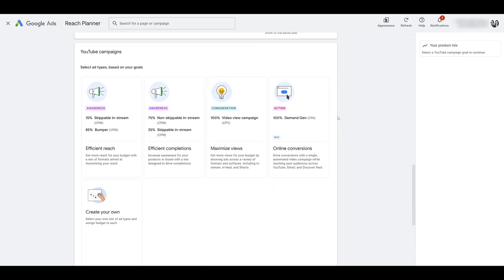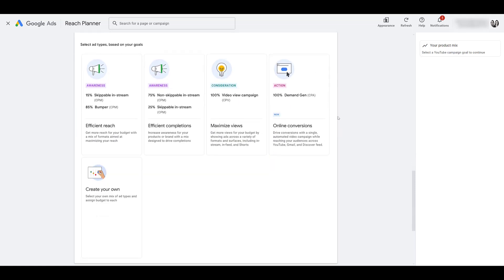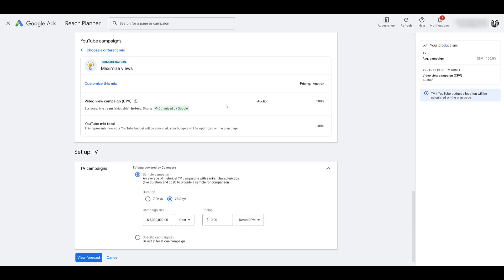Next we see an option for you to essentially choose your video campaign subtype, pretty much letting reach planner know that when you do build out this campaign, this is the type of campaign that you're looking to build. If you're looking for more reach, more video completions, maximizing views, getting conversions, or creating a campaign without a goals guidance. In this case, for this example, I'm just going to choose maximize views.